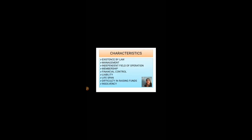Characteristics of HUF. First, existence by law — this HUF has got existence by law, it is accepted by law. Second, management — the management of this HUF lies within the hands of the Kartha. The senior most person in your family is known as Kartha, and he is the one who manages; his decisions are final.